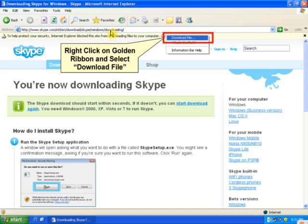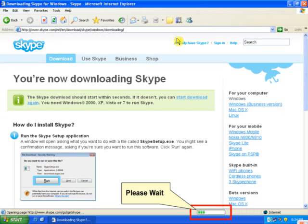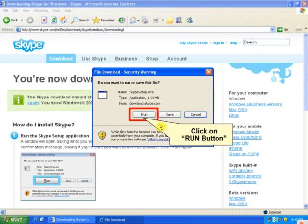You need to right-click on this and select download file. Now it is in process, so please wait. After that, there will be options of Run, Save, and Cancel. You need to click on Run.